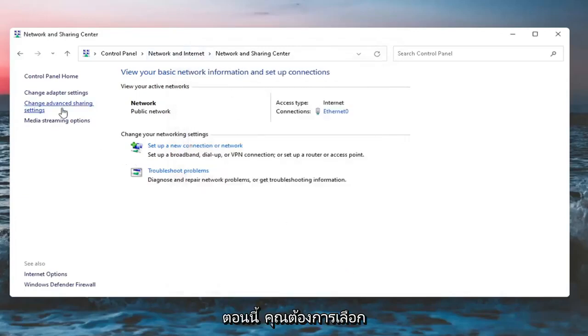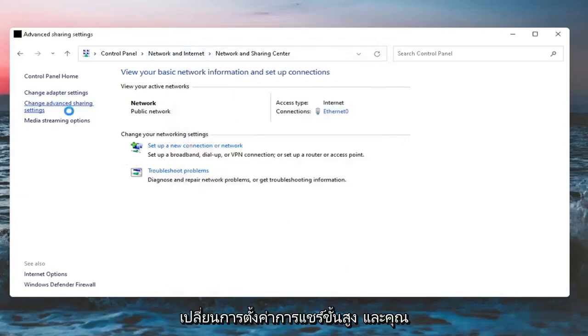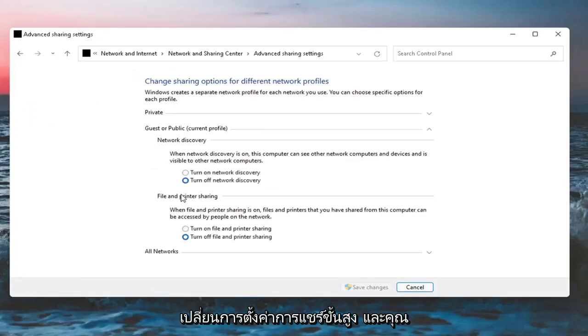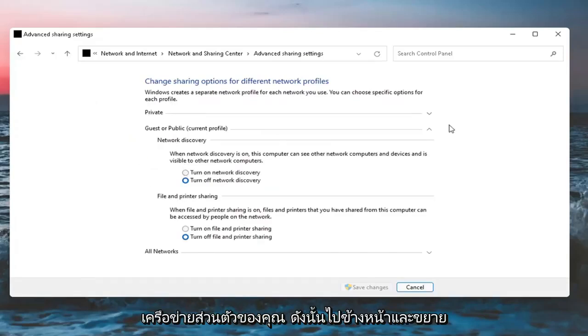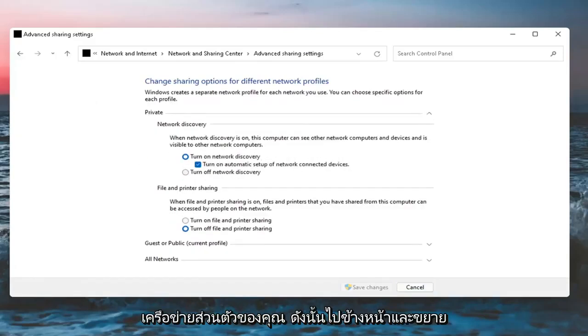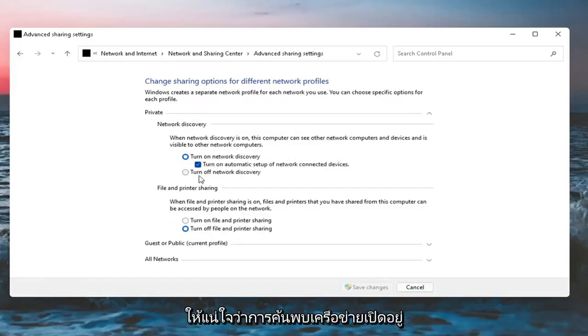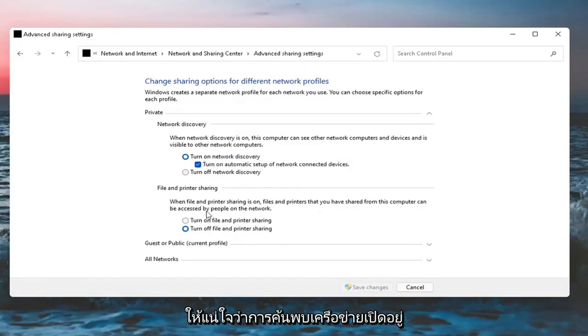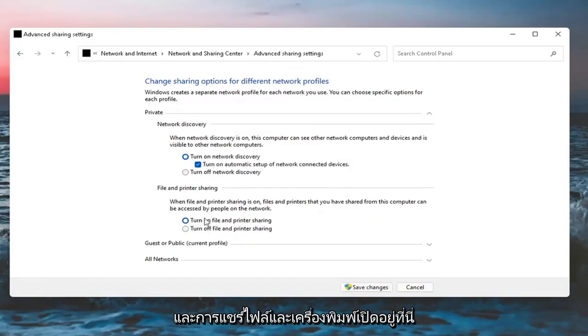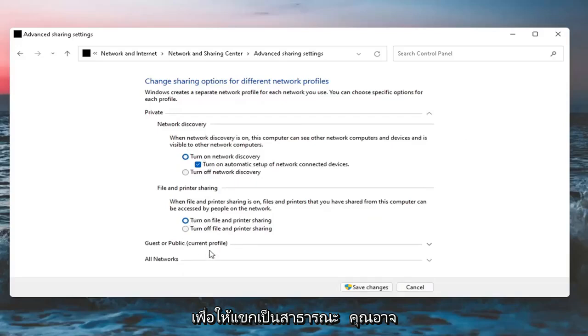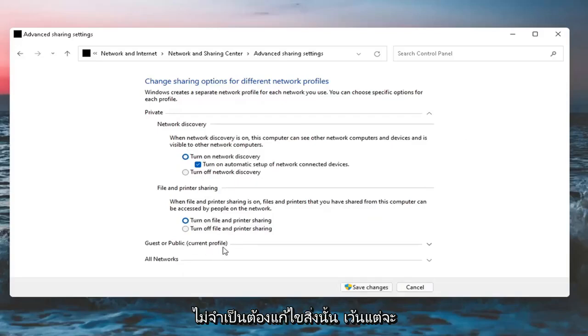Now you want to select Change Advanced Sharing Settings. Make sure underneath your private network, expand that. Make sure Network Discovery is turned on and File and Printer Sharing is on here too. For guests or public, you probably don't need to modify that unless that's necessary in your case.